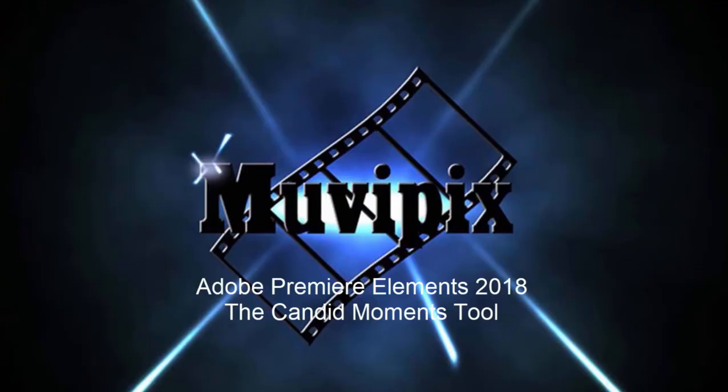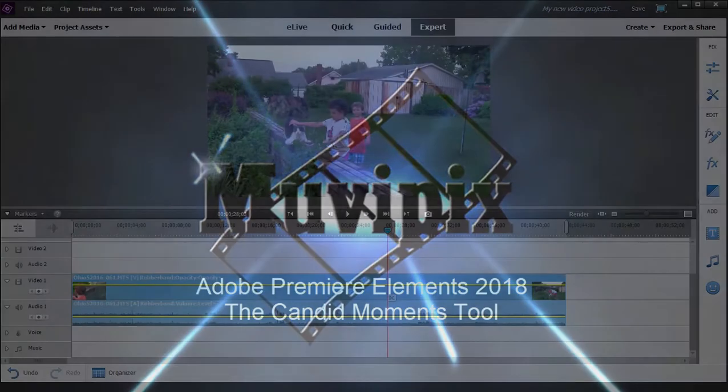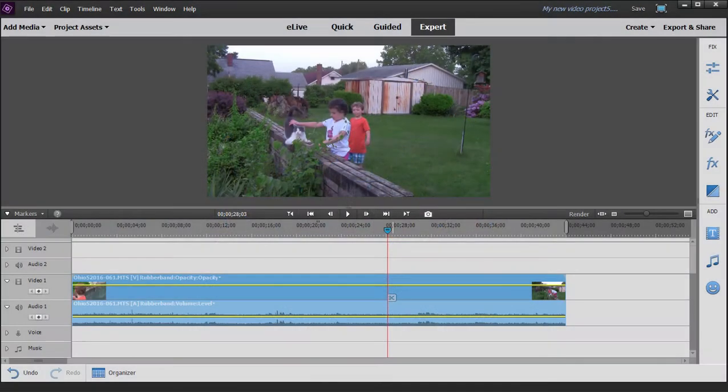Hello, this is Steve Grisetti, co-founder of MoviePix.com and author of the MoviePix.com Guides to Adobe Premiere Elements and Adobe Photoshop Elements. And here we are in Premiere Elements 2018 looking at some of the new features in version 2018.